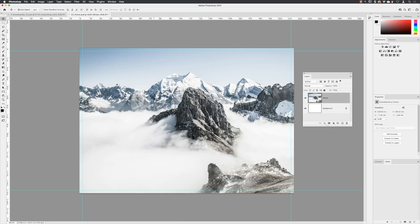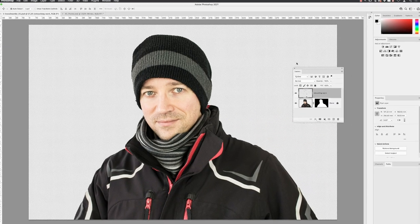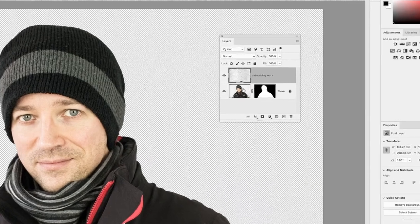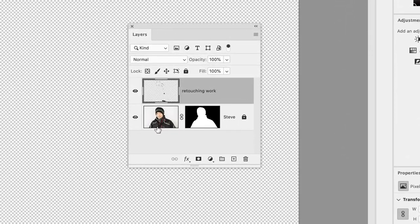So the final element is to bring through the subject snowboarder, Steve, which is in the other tab across the top. I click on that and it takes me back to the snowboarder file. We need to take across not just one, but two layers to the other document.